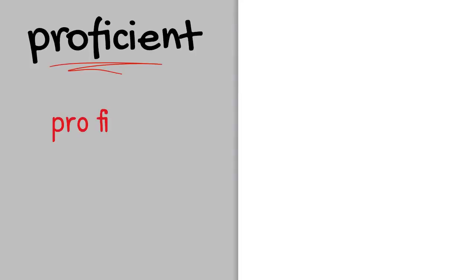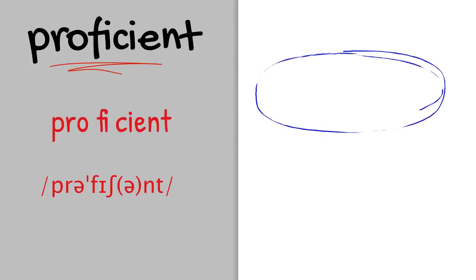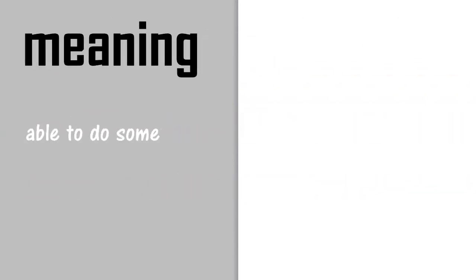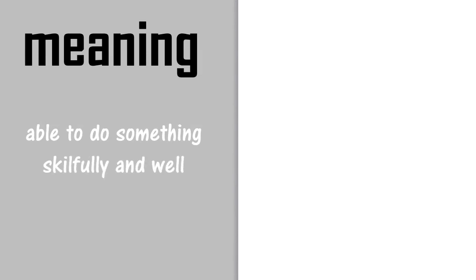Proficient. Proficient is an adjective. What does proficient mean? Skillfully and well.